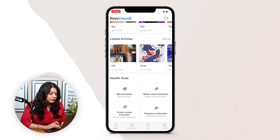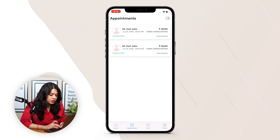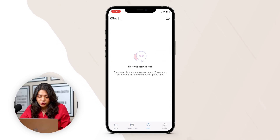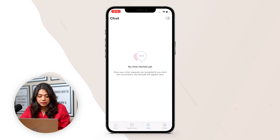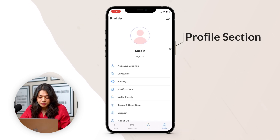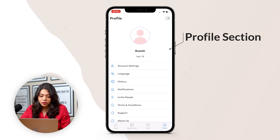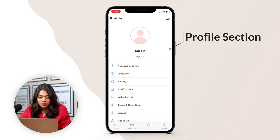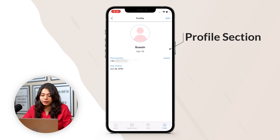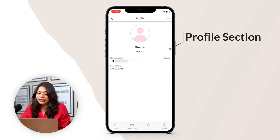Beside home, there is an appointments section where users can view their previous appointment details. Then there is a chat section where the user can view the chats they had with consultants. Lastly, there is a profile section where the user can view their name and age. After that, there is an account setting where the user can view their phone number and date of birth and can update them.